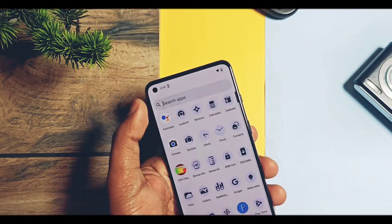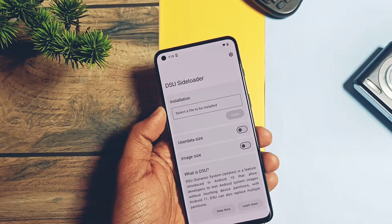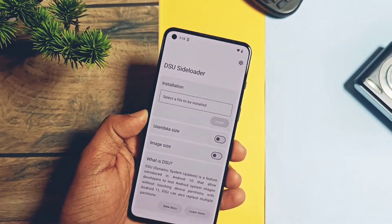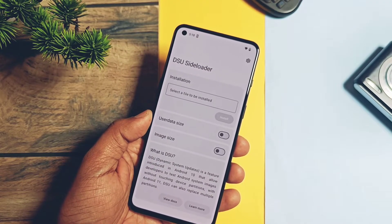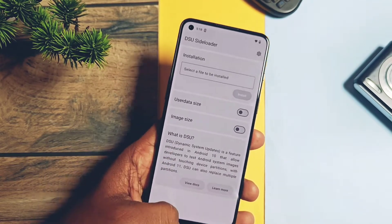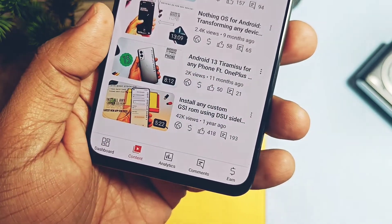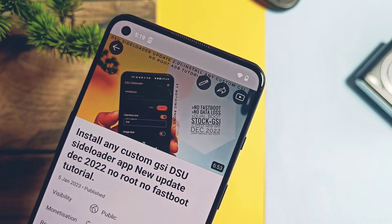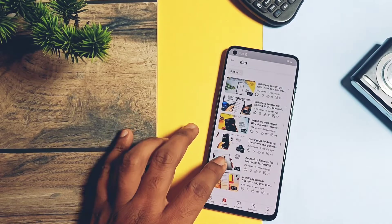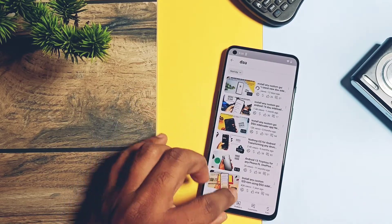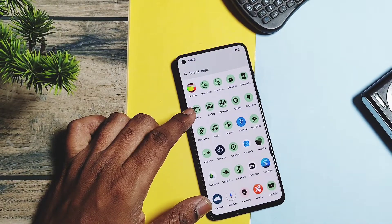Hey, what's up guys, welcome back. You are watching Furutech. DSU Sideloader application is a great innovation in the world of Android third-party development. Thanks to developer Veg Abu and his team for bringing such an amazing application. We already created some videos showing how you can boot any custom GSI using the root method, and in another video we showed a tutorial on how to flash any custom GSI without root using the ADB method on PC.